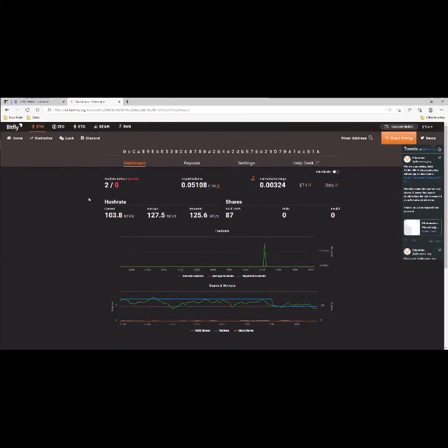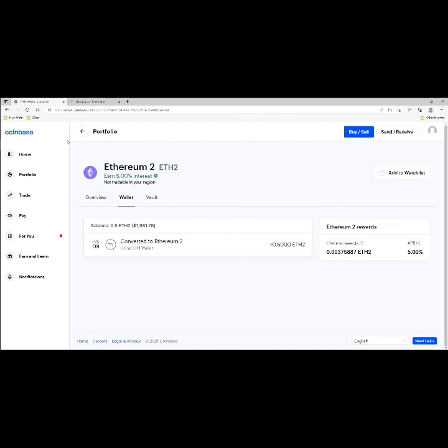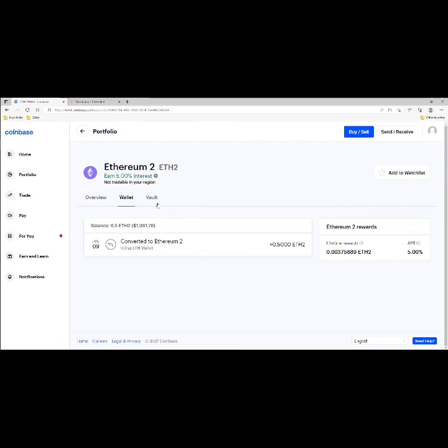Alright guys, hope you enjoyed the video. It's been two months staking Ethereum on Coinbase, we made a little bit over or close to $15, or 0.00375 Ethereum. If you have any questions or comments, leave them below. As always, like the video and subscribe. And as always guys, have a wonderful night.